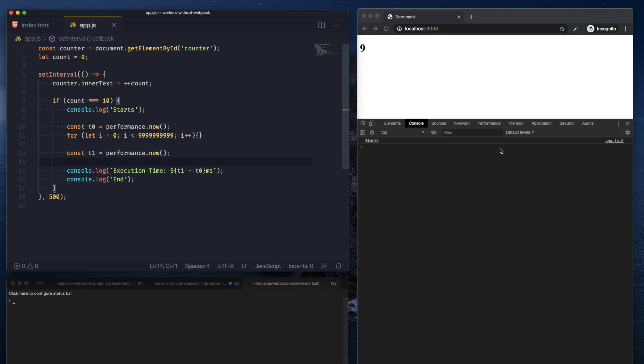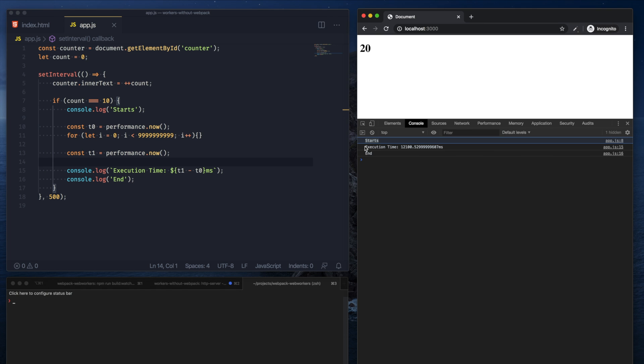The reason why this 9 isn't updating to 10, 11 and so on is because we've essentially blocked the single thread that JavaScript has. We blocked the thread for 12 whole seconds, and it's only after it ended did the counter continue to execute.